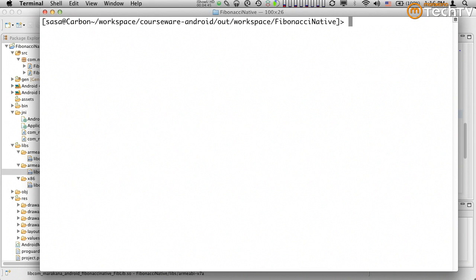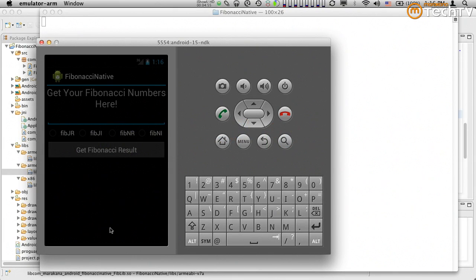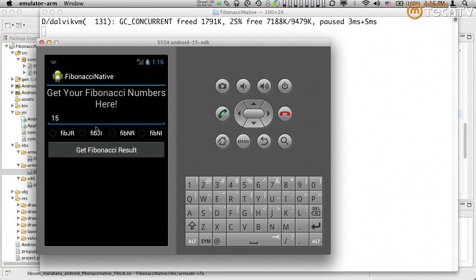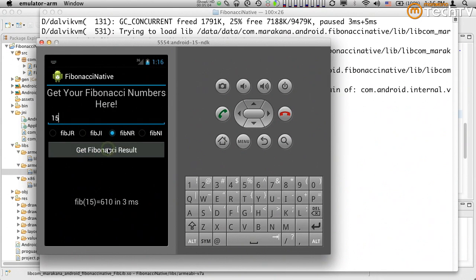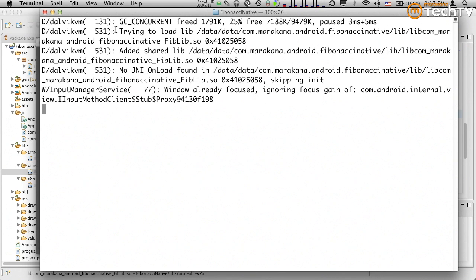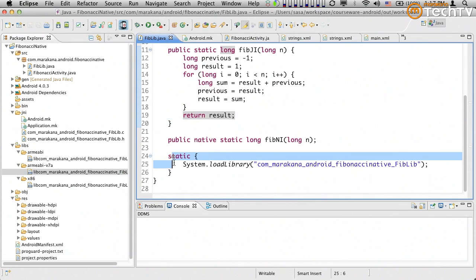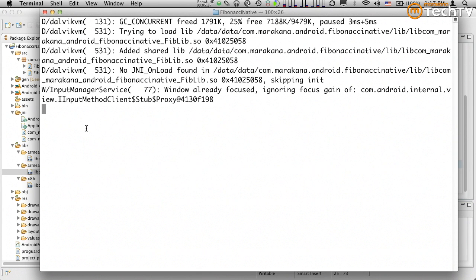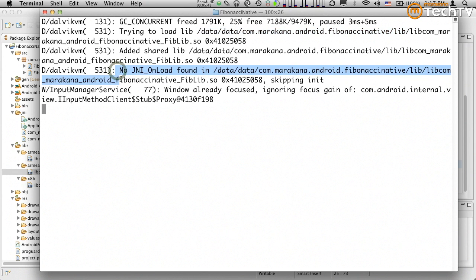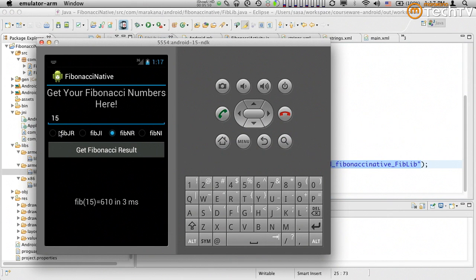Now I want to see what happens if I type 'adb logcat' again, clear the screen, and execute something. I'll request a Fibonacci using native recursive for 15 — it gives me 610 in 3 milliseconds. What's interesting is as soon as I run this, the code tries to use FibLib, which has a static initializer that loads the library. The Dalvik VM finds it in the predefined folder, loads it, doesn't find any JNI_OnLoad function, but is able to bind to it and produce the correct result.